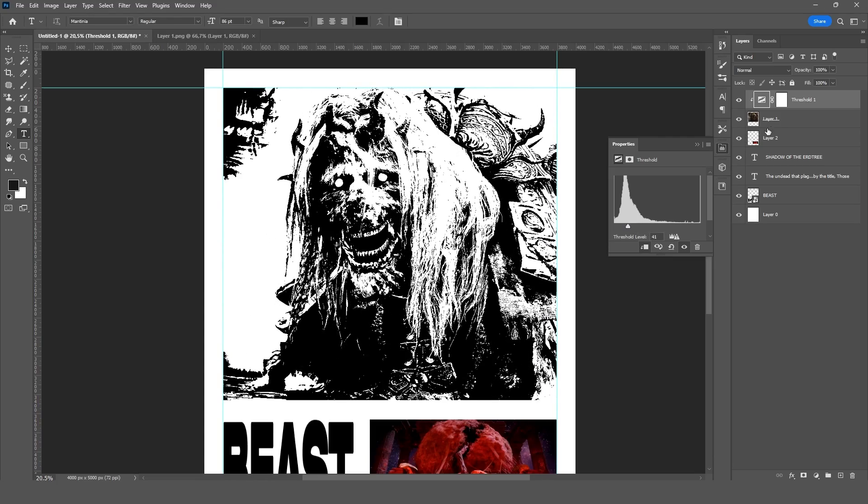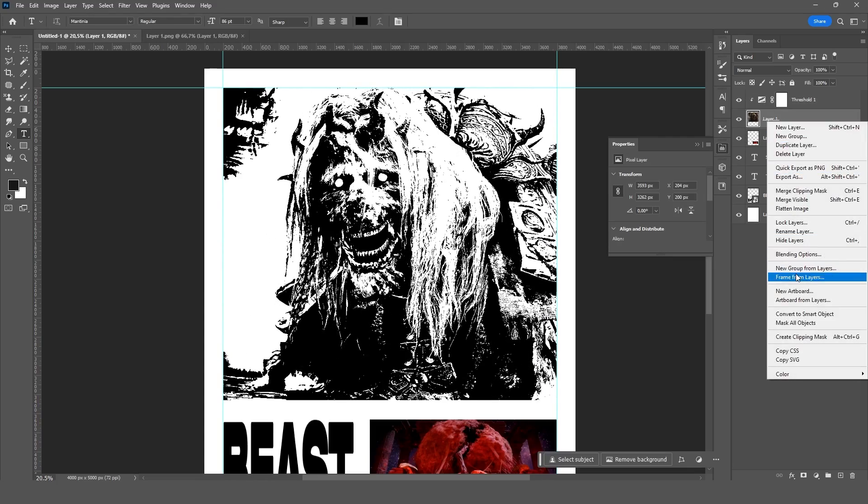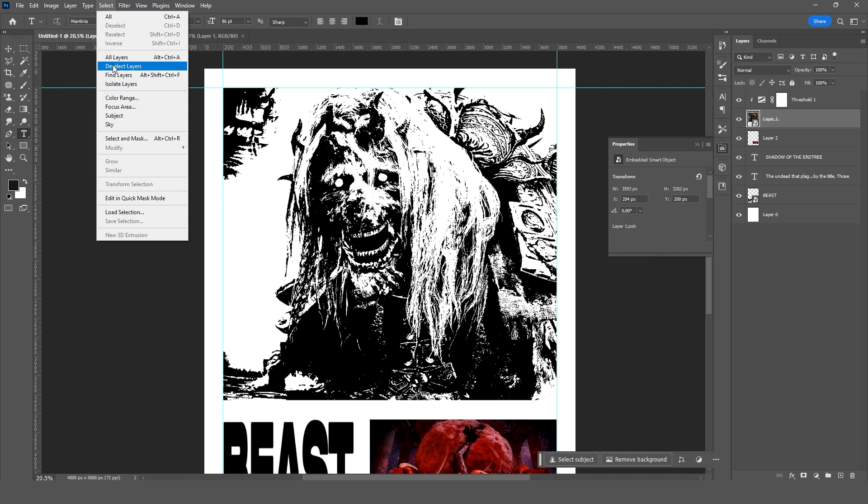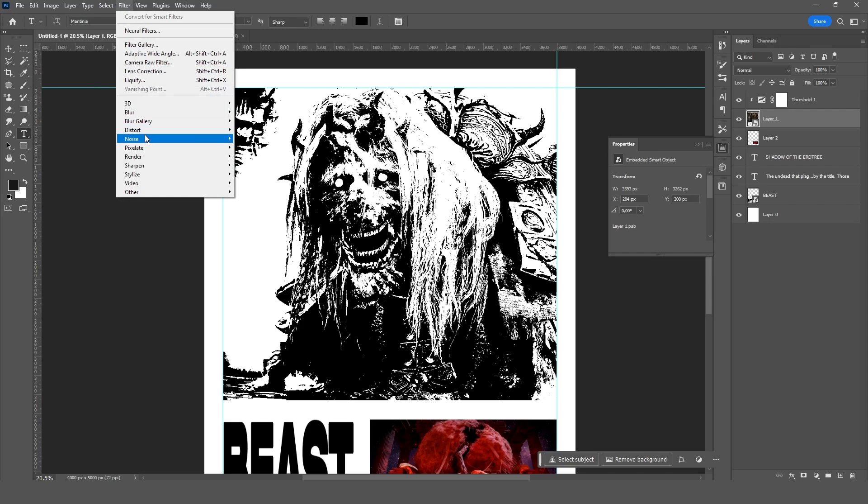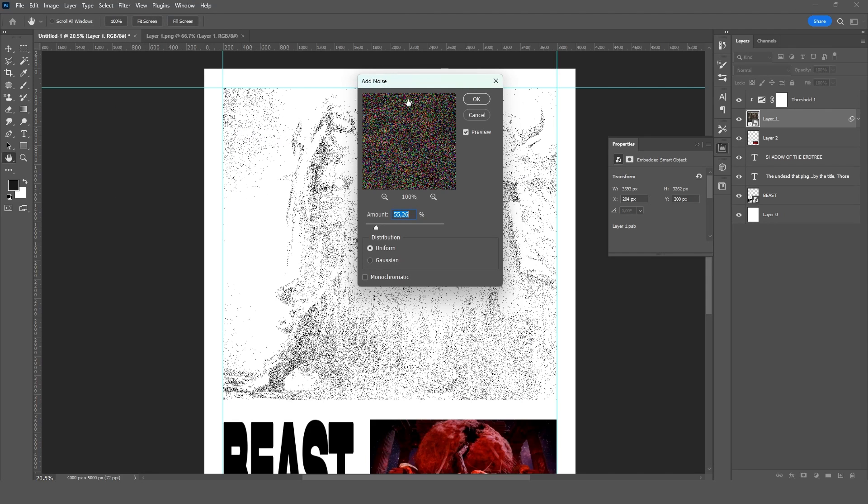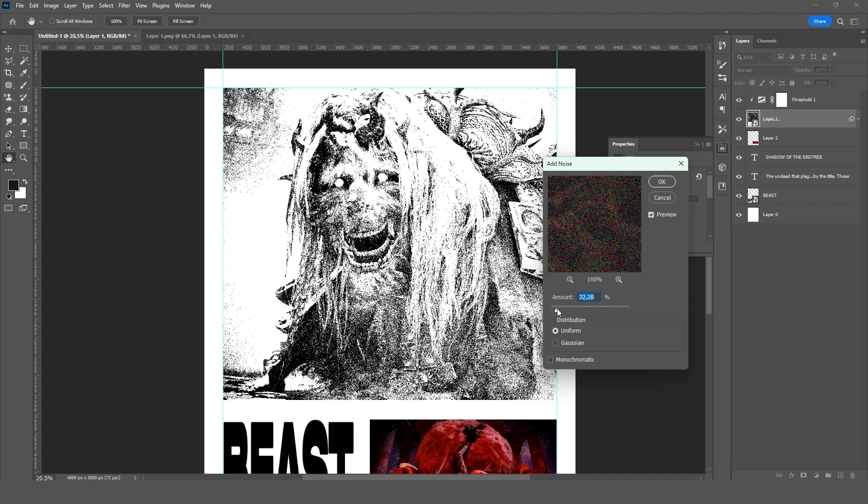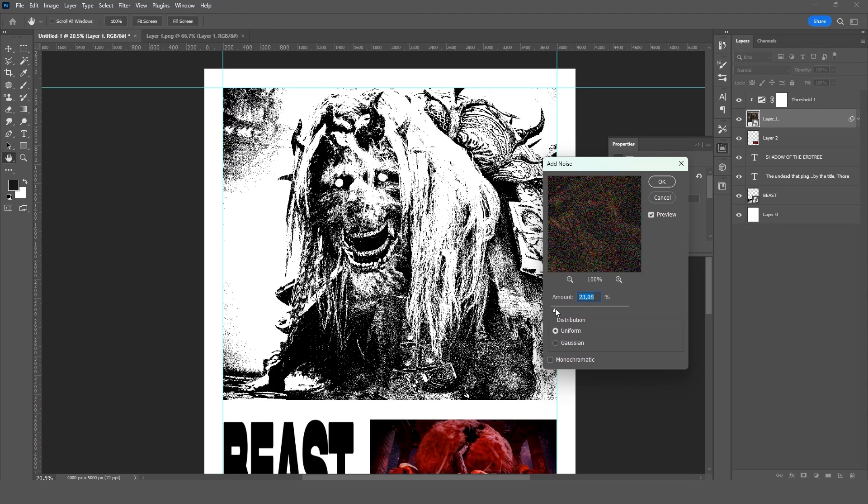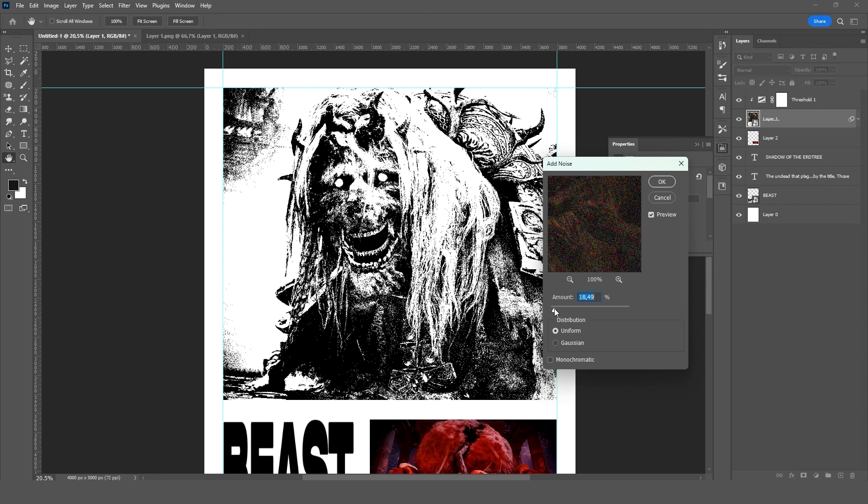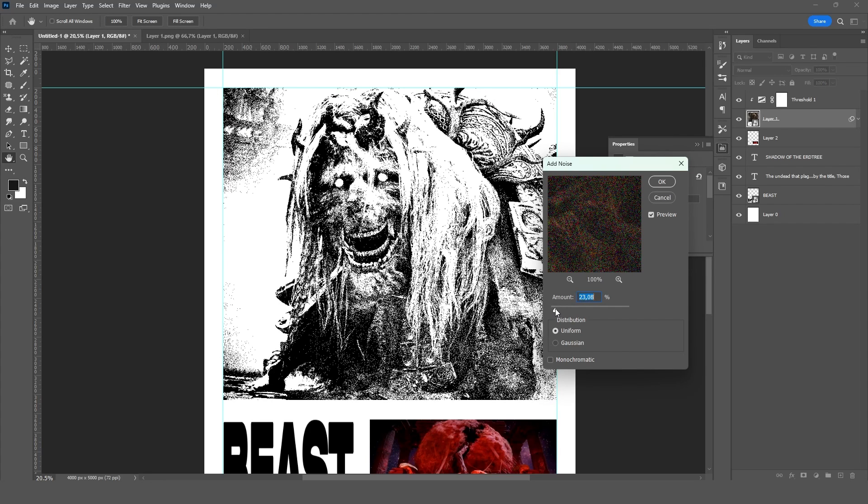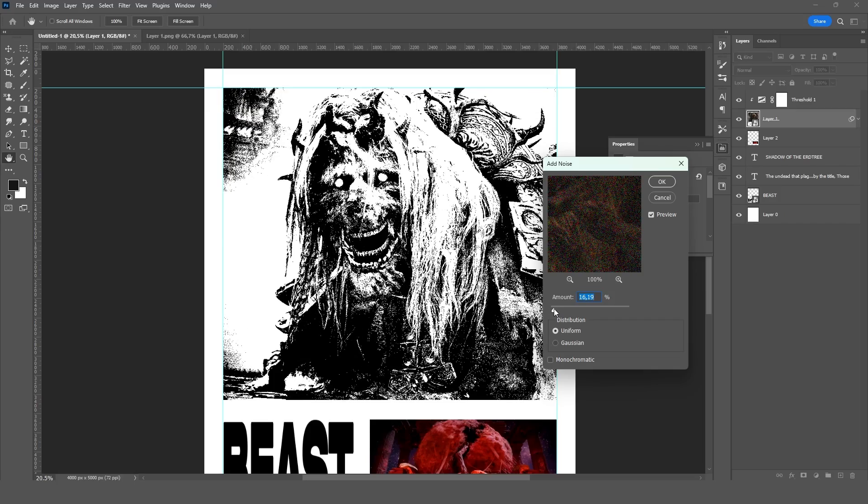Convert the image to a smart object and add the noise filter. This effect will generate the halftone between black and white, thus adding more or less detail to the image. The smart object is important in case you want to come back here later.